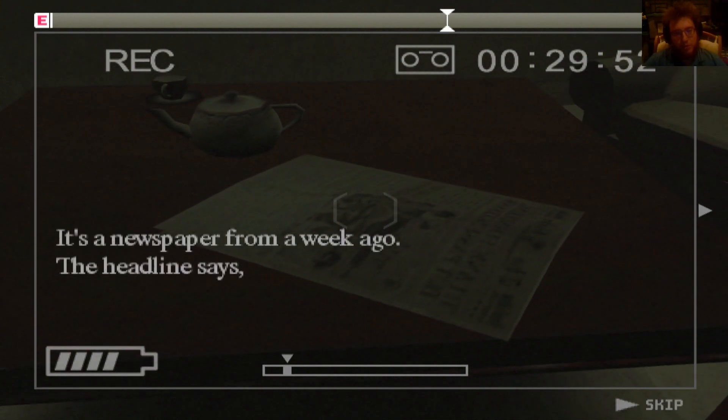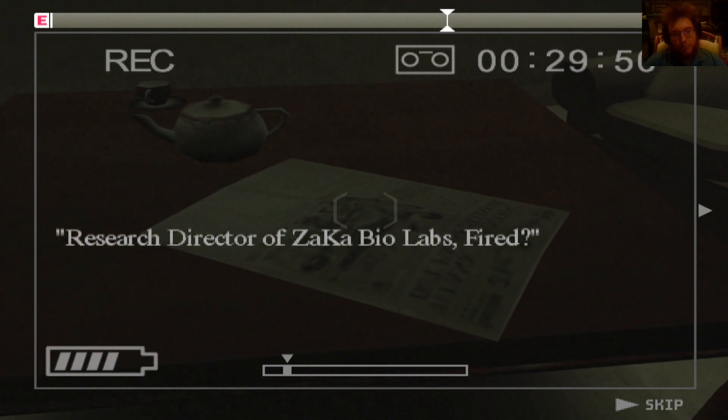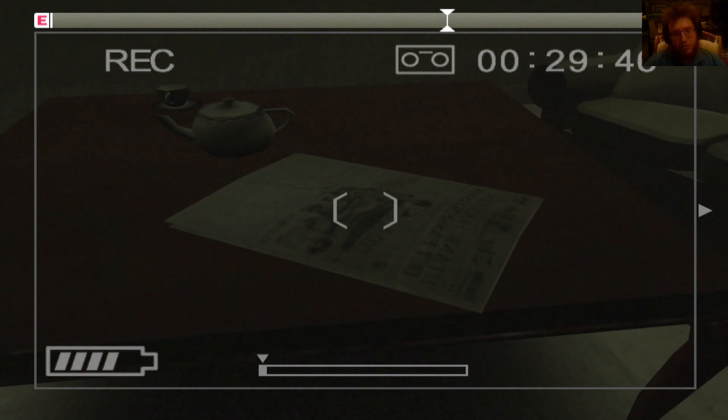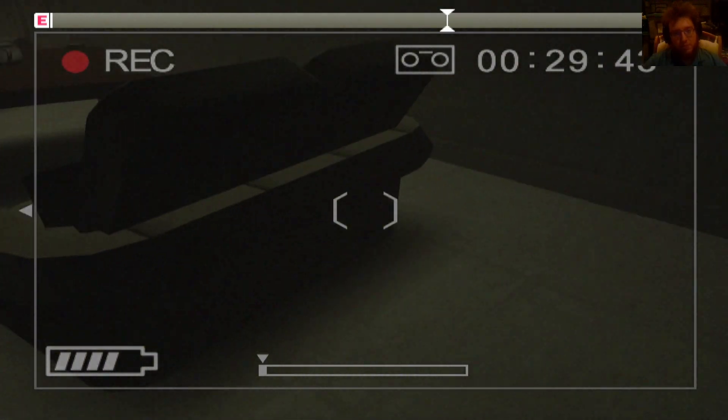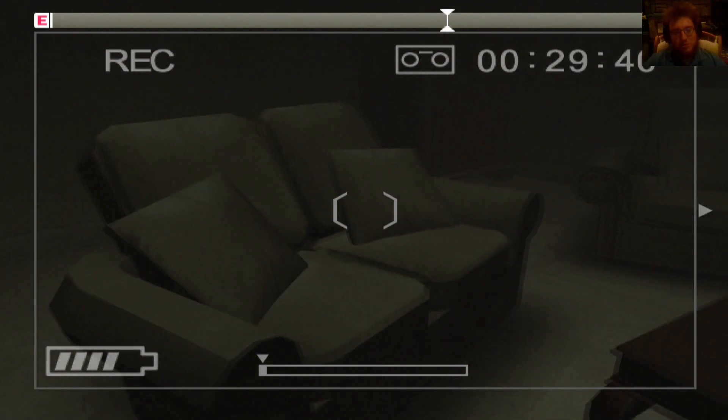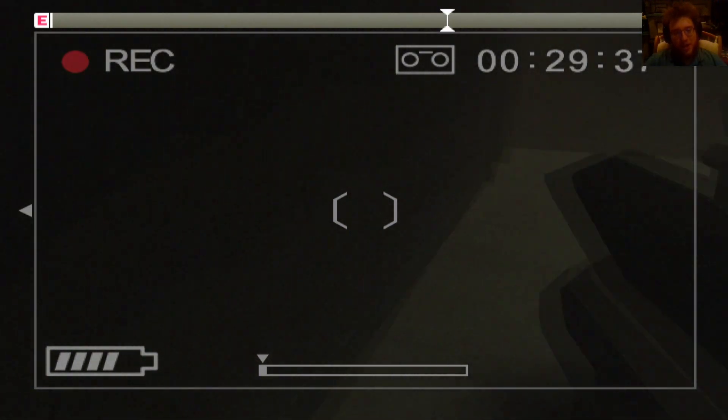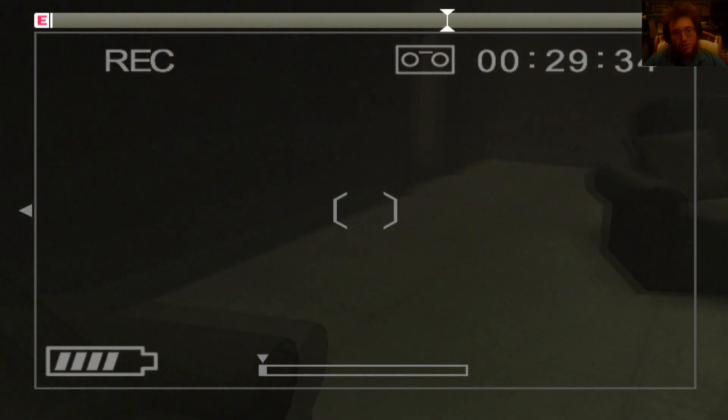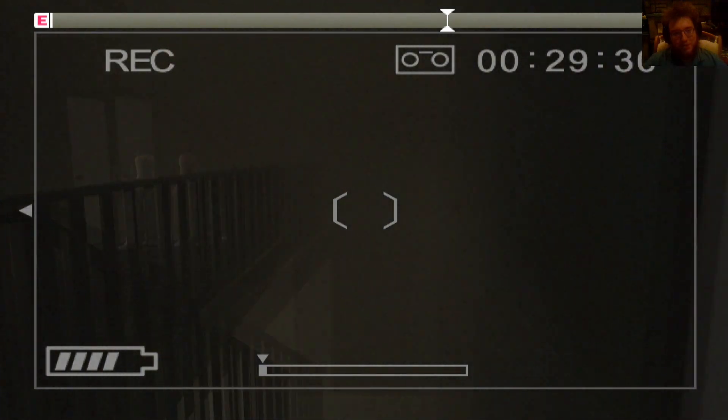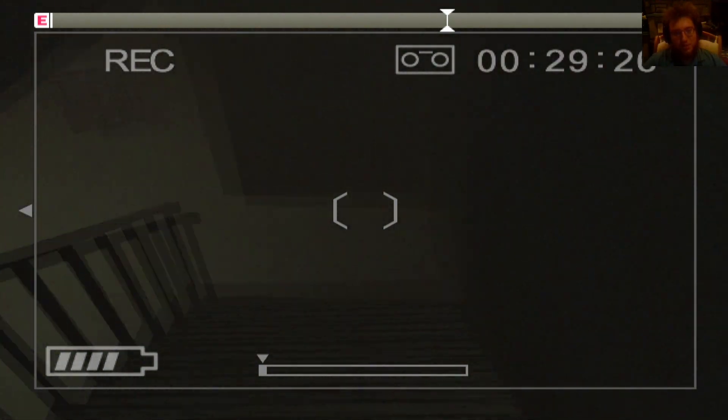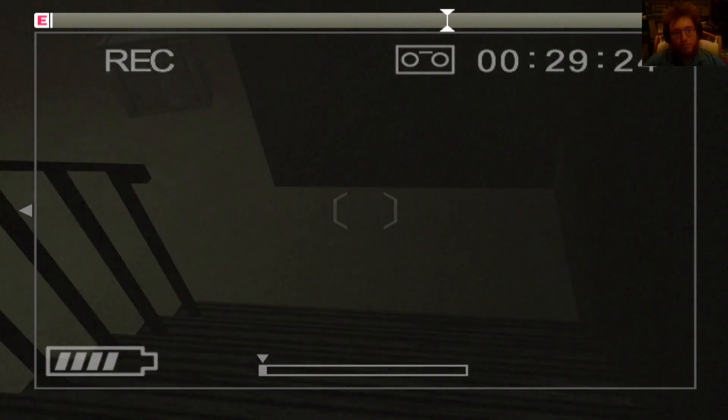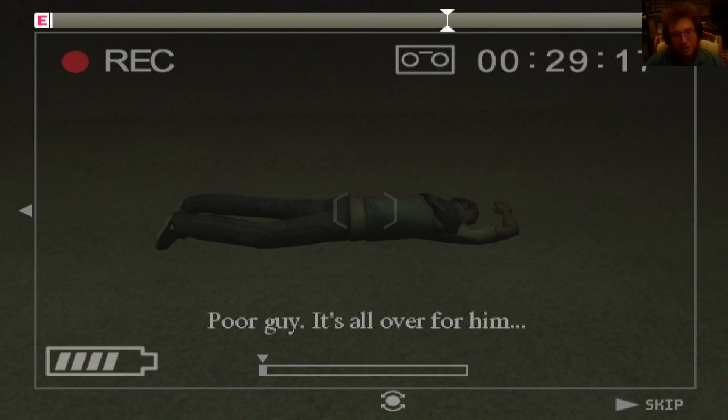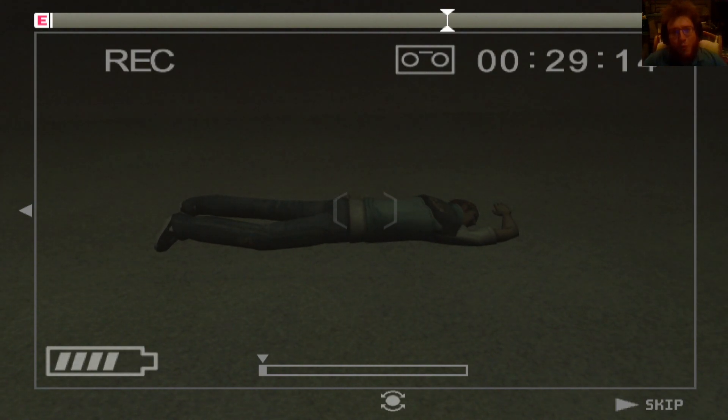This is from a week ago. The headline says, Research director of Zaka BioLabs fired. Zaka BioLabs? So wait, a reporter... So Zaka has a news reporter headquarters and is part of a bio lab? What the fuck? I don't think that's legal. Bro, what the fuck?